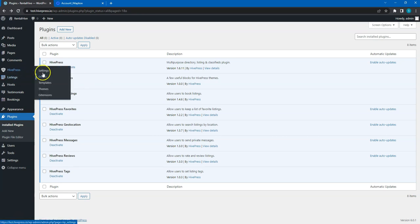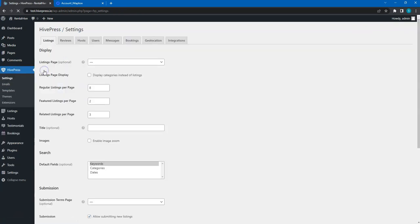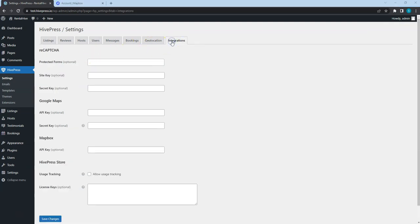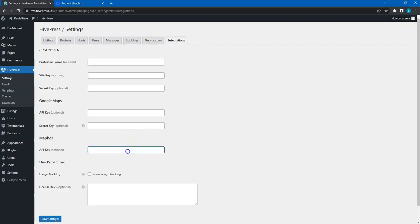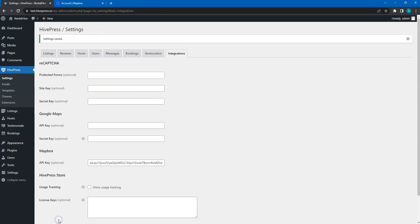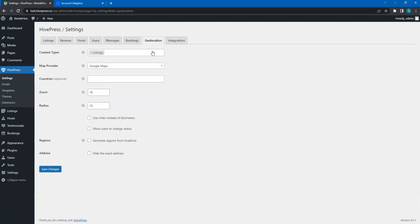To do that, I go to the HivePress Settings Integrations section and paste the API key. Next, it's necessary to go to the Geolocation tab and select Mapbox as a Map Provider.